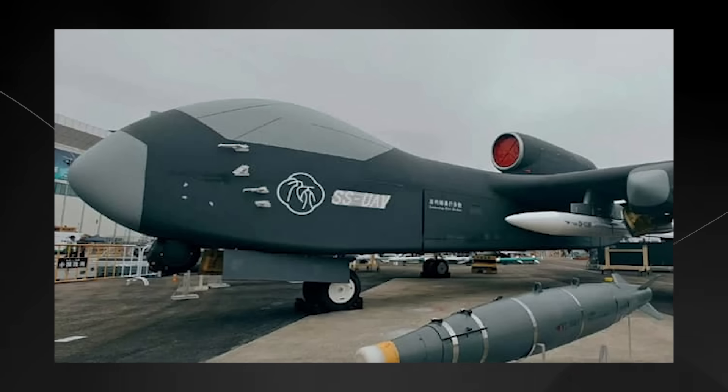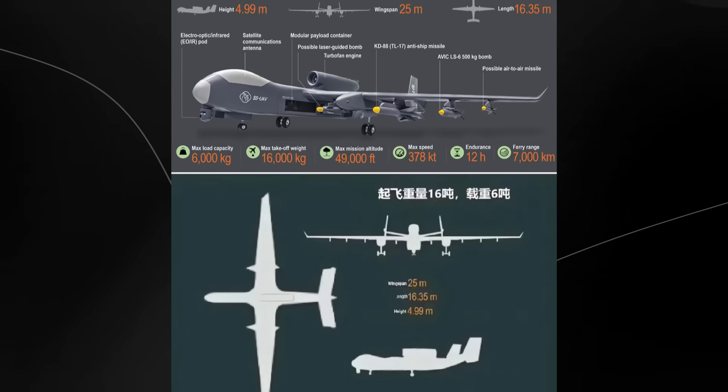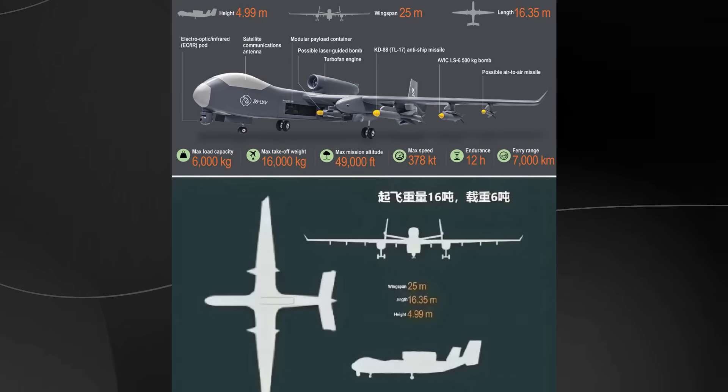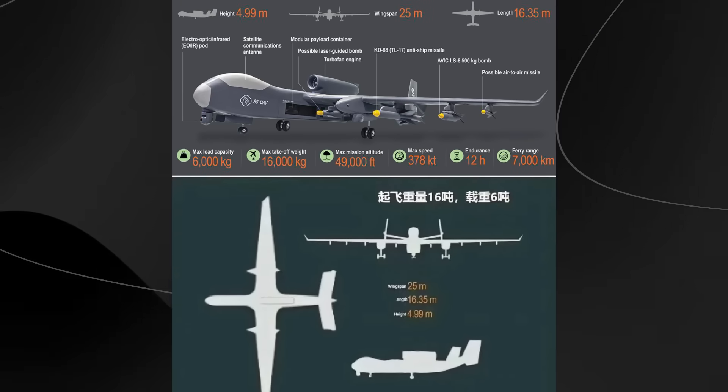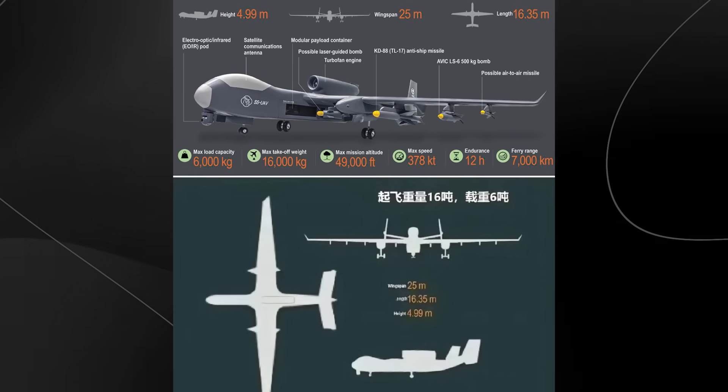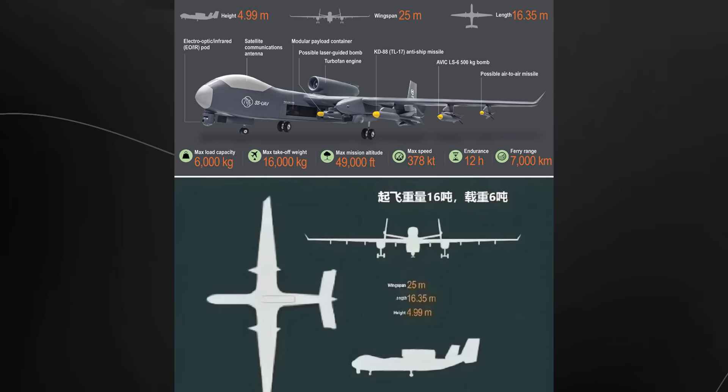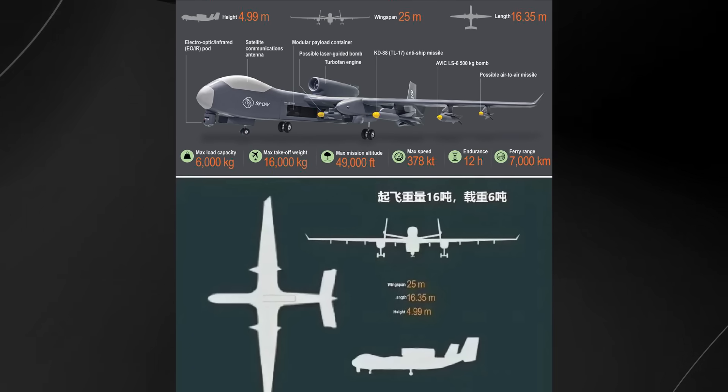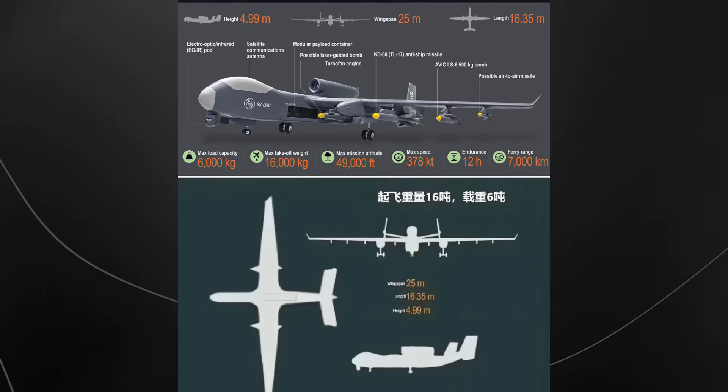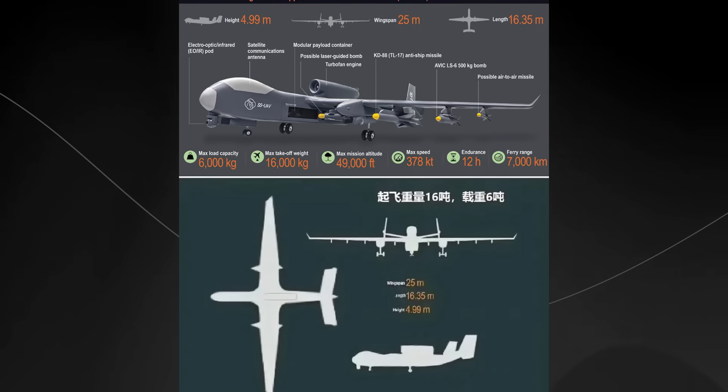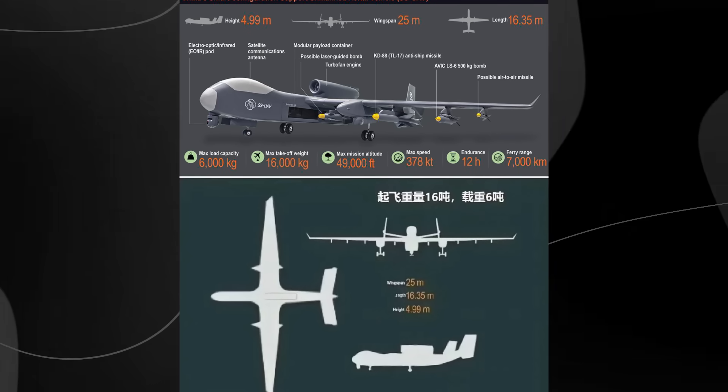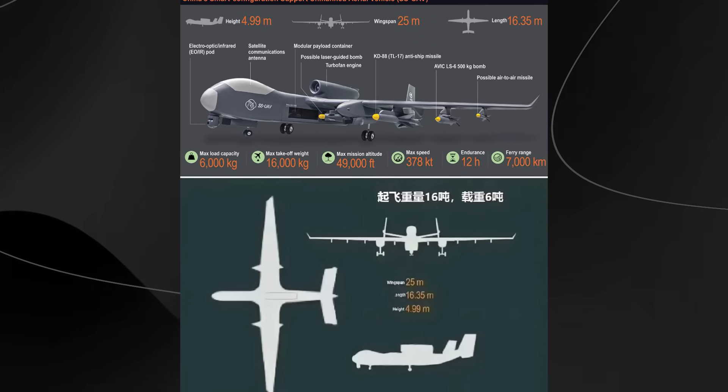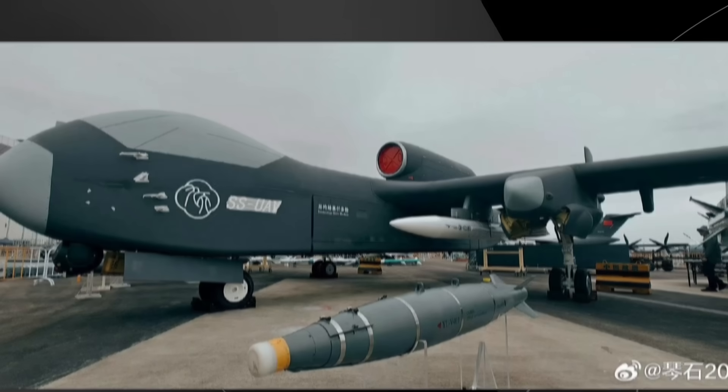I came across some impressive specs in my research. This beast has a wingspan of about 25 meters (82 feet) and a maximum takeoff weight of around 16 tons, and can carry a payload of up to 6 tons. For comparison, that's about the same payload capacity as a light fighter jet, but without any of the limitations that come with having a human pilot on board.